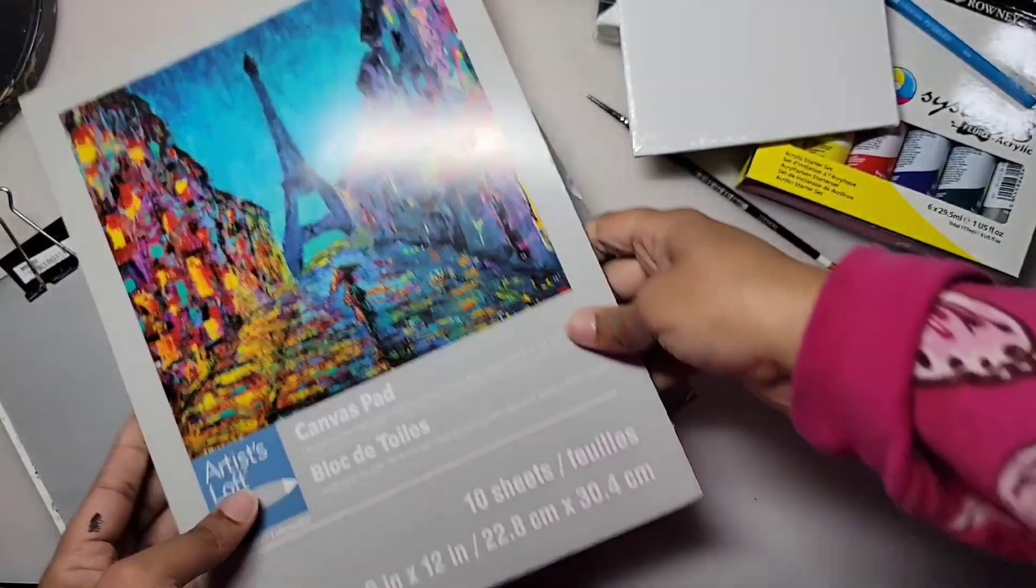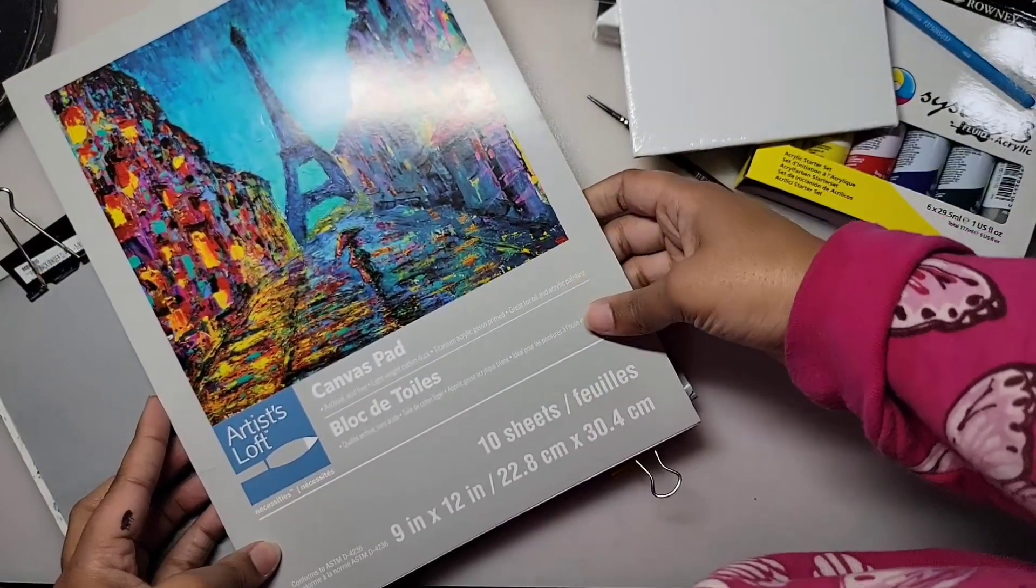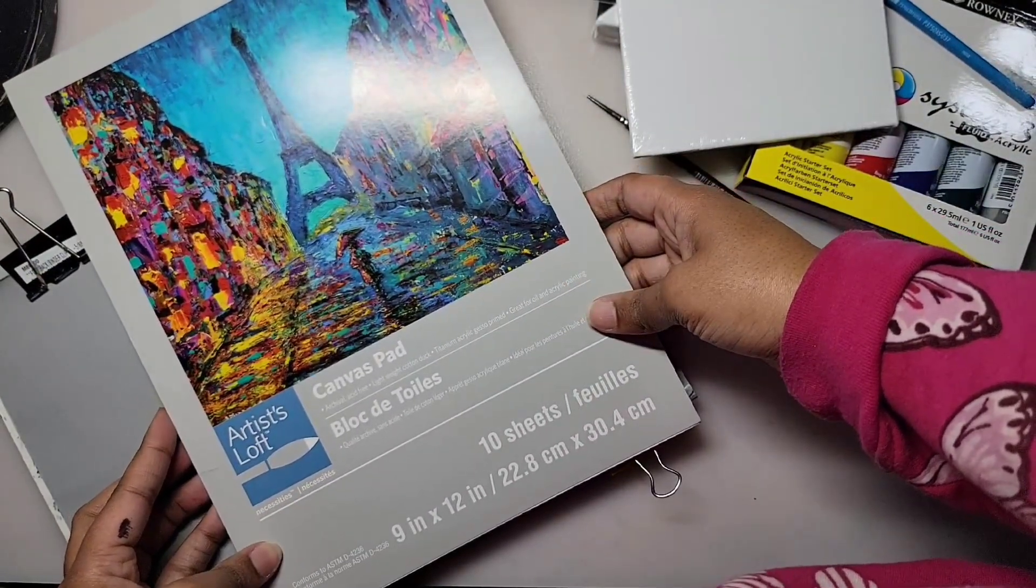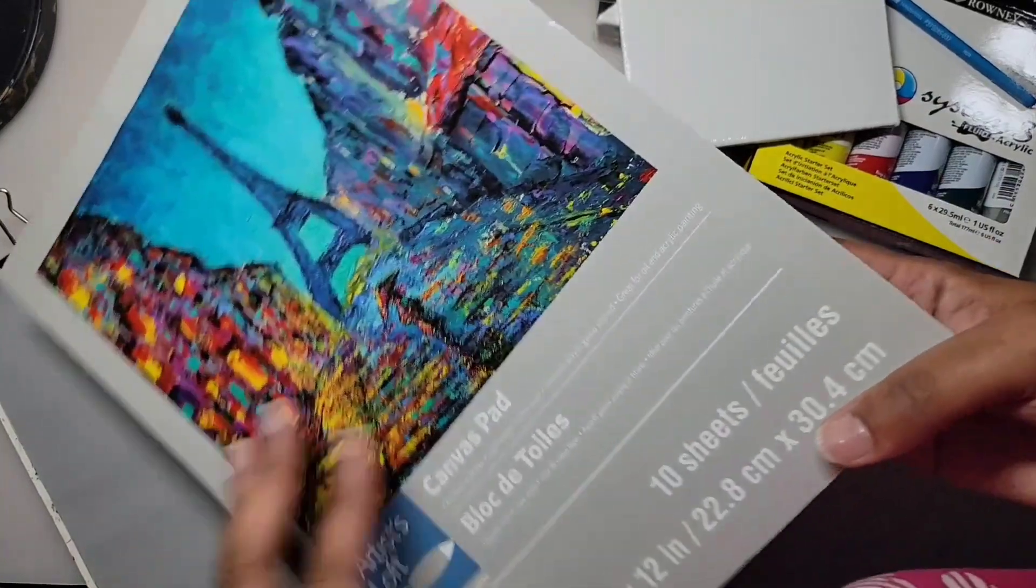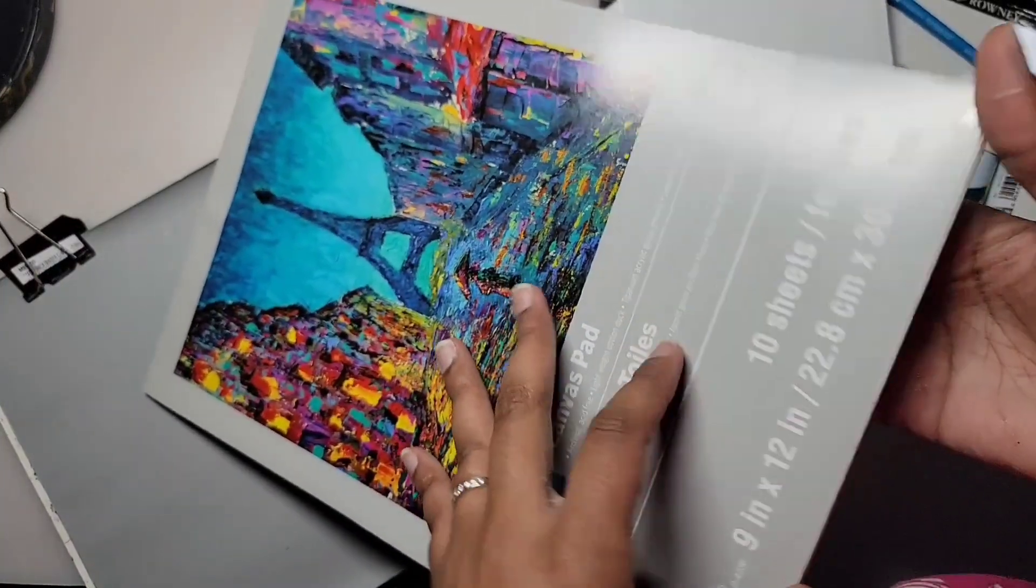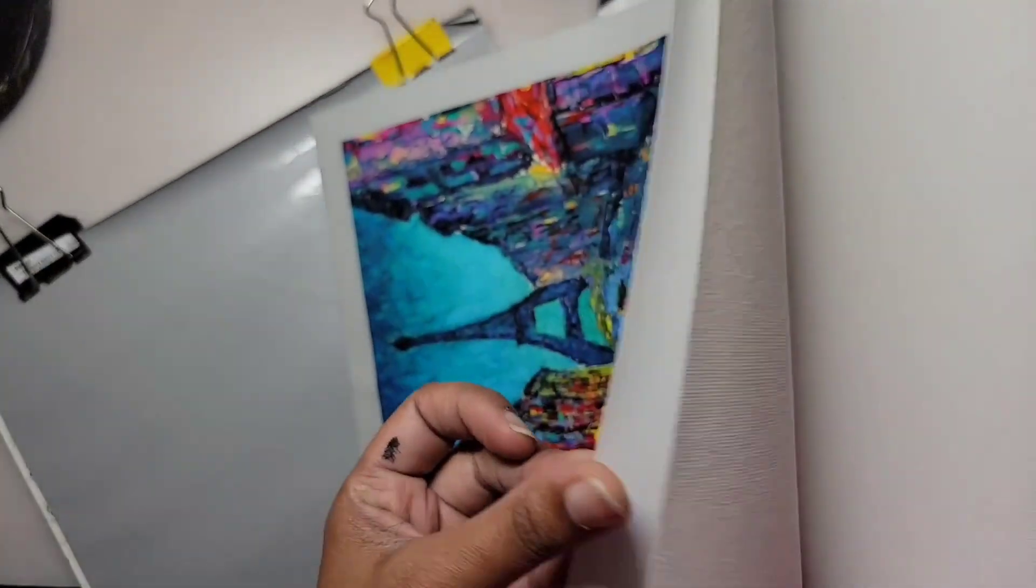So that was everything in the box, and now I'm going to swatch out my Fluid Acrylic Paints in this Artist Loft Canvas Pad that I got from Michaels. It comes pre-gessoed, and you can see up close that the canvas has texture.